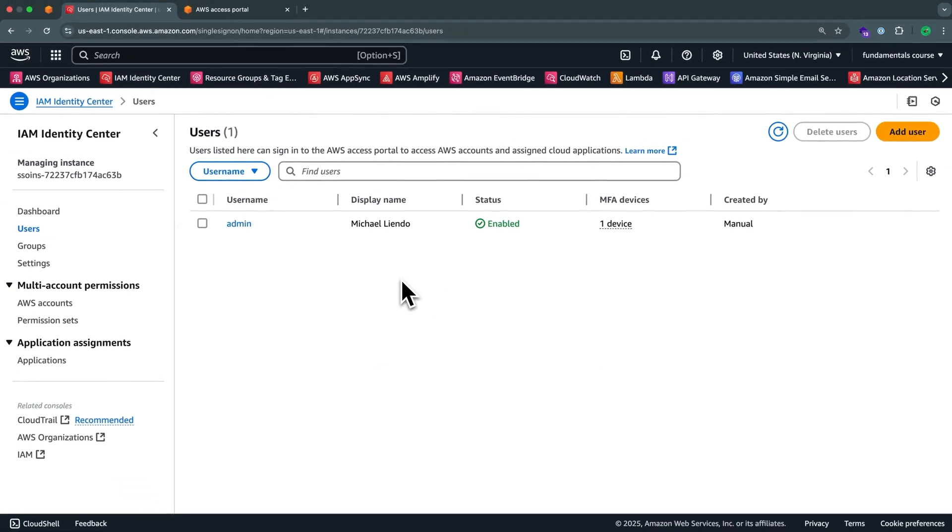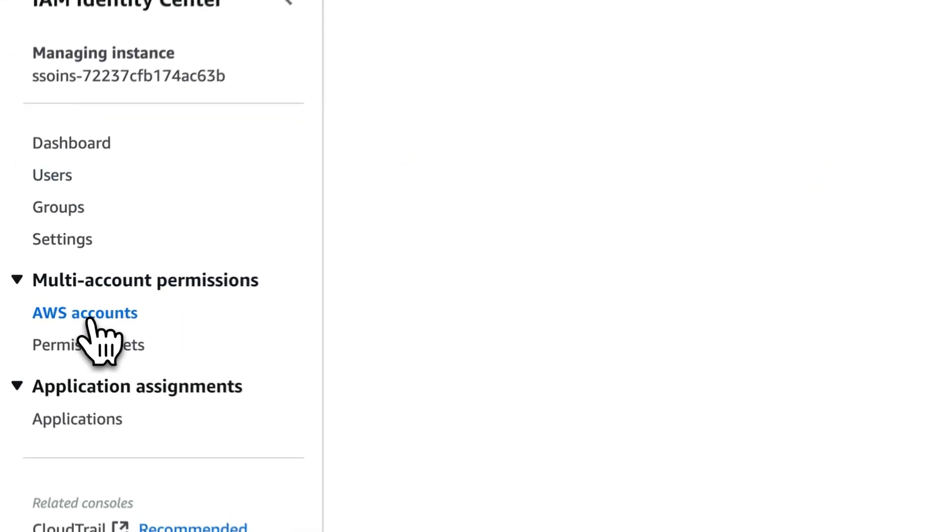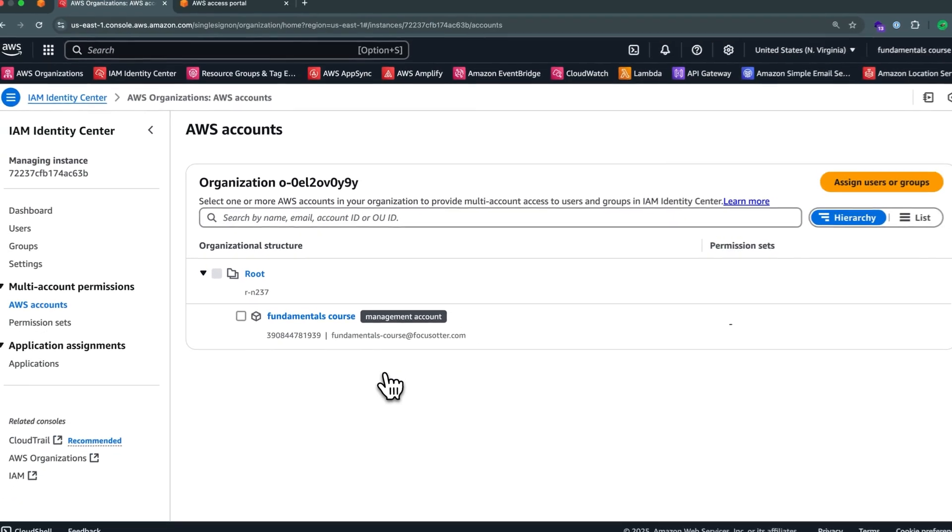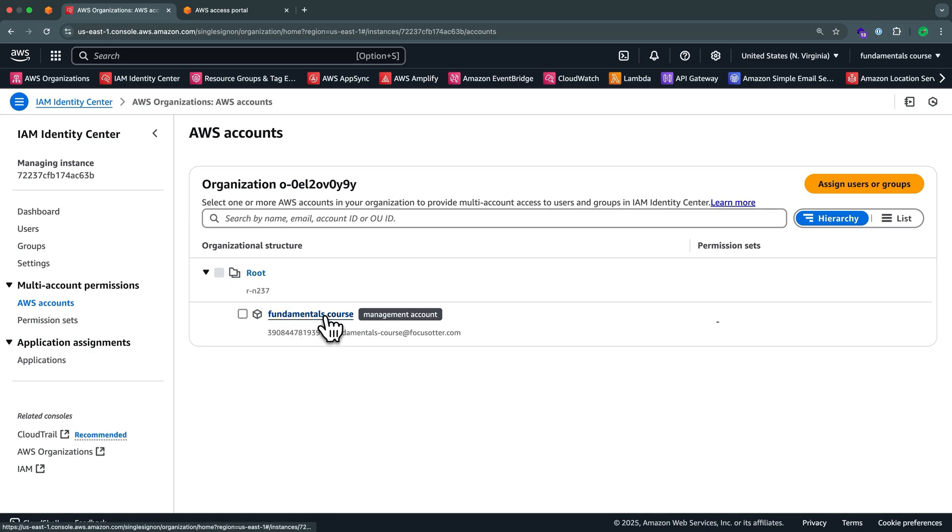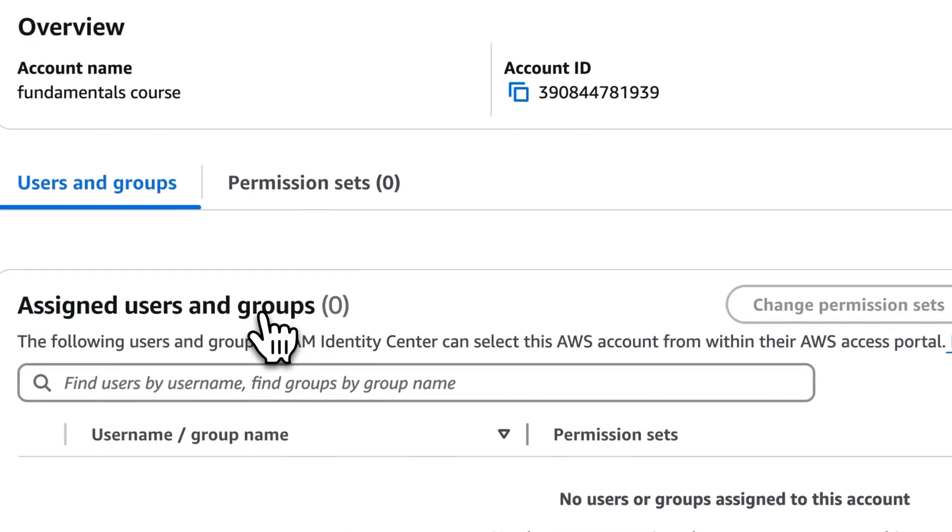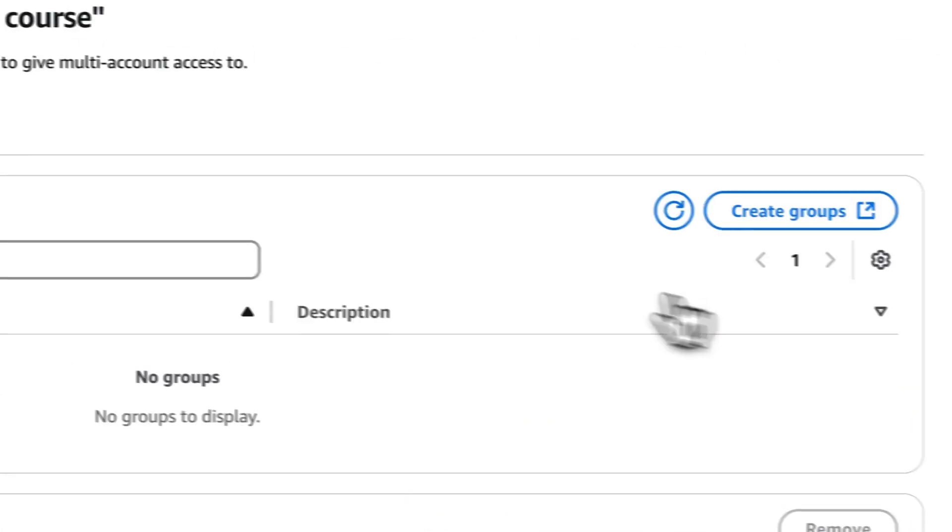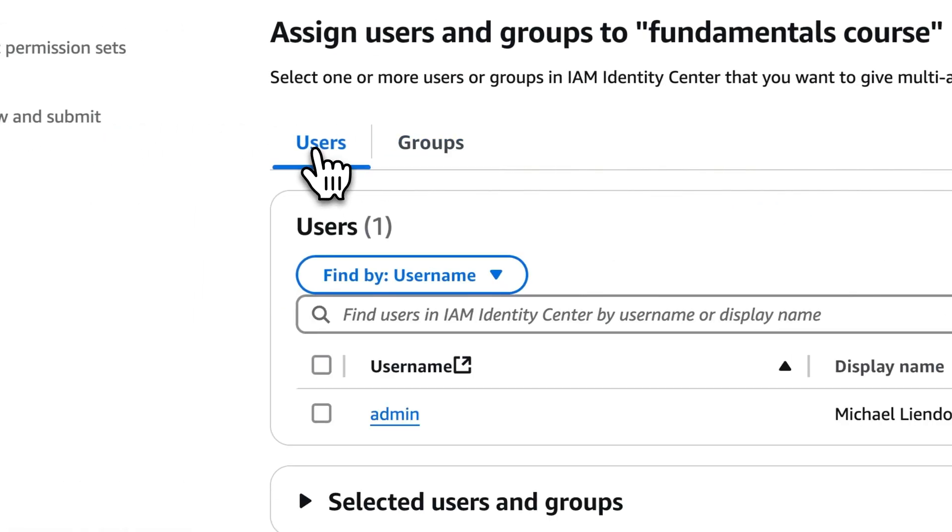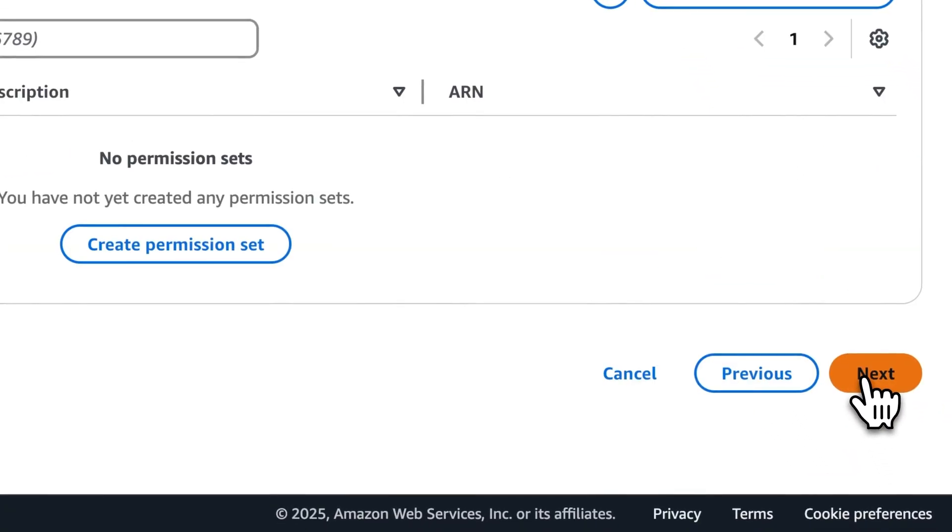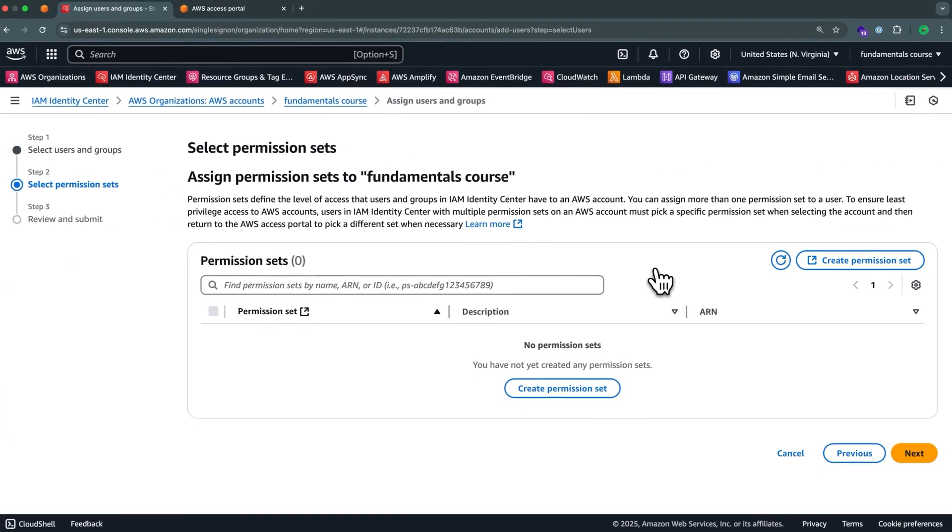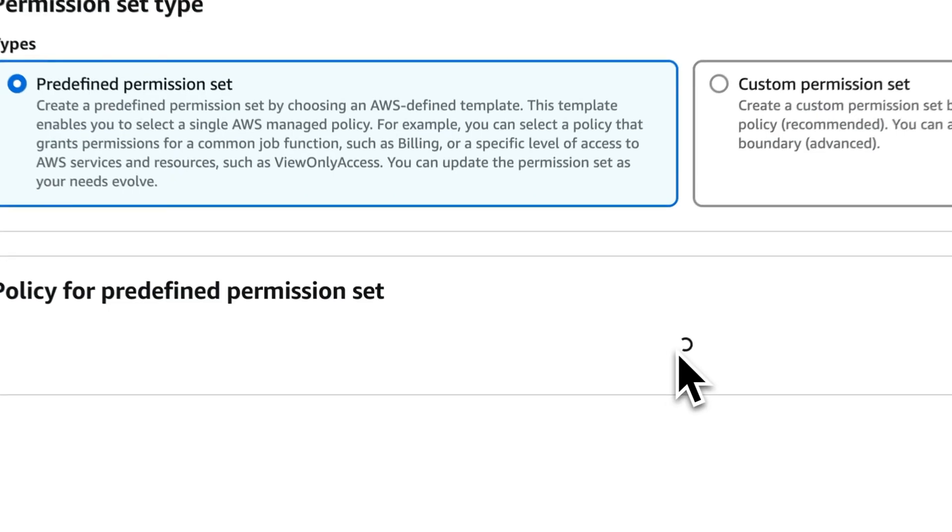Now that we've created this admin user, we can head over to AWS accounts. And we just want to add this user to this AWS account. So we have our root account here, which can manage multiple AWS sessions. We have our fundamentals course, which is the AWS account that we're currently in. We can select on that. And now we want to assign users or groups to it. So we can select from the users tab, the admin user. And then over here, we can select on next. And then we have to tell what permissions this admin user has the ability to do. So we can select on create permission set.